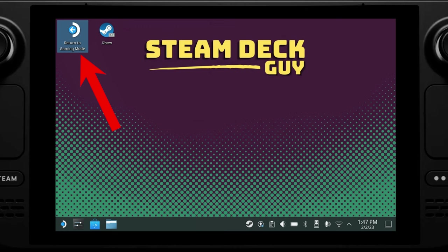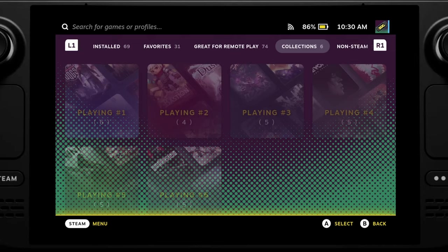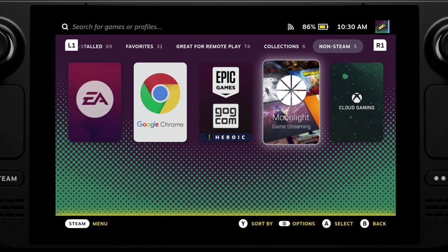We should then see Moonlight listed under non-Steam games within our library. If you want to know how to get nice artwork as I have here then check out my plugins video.